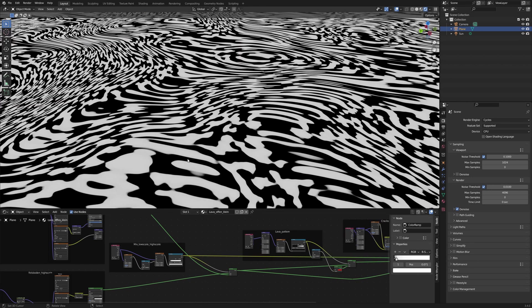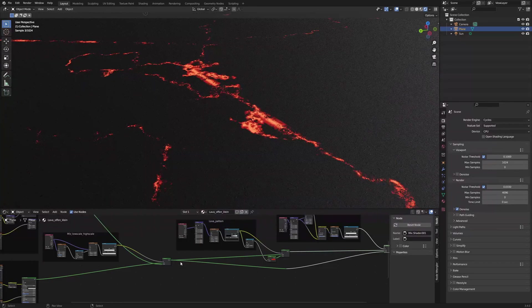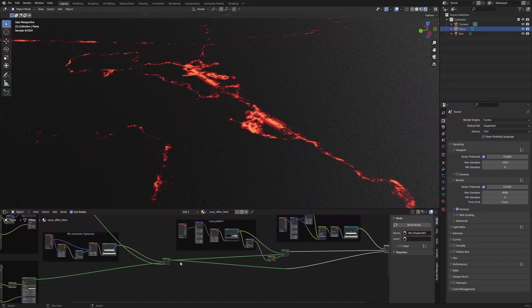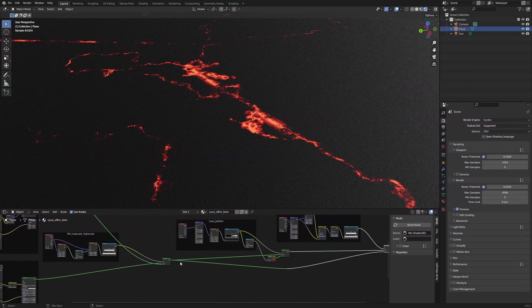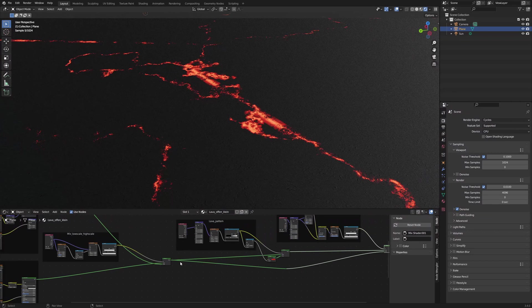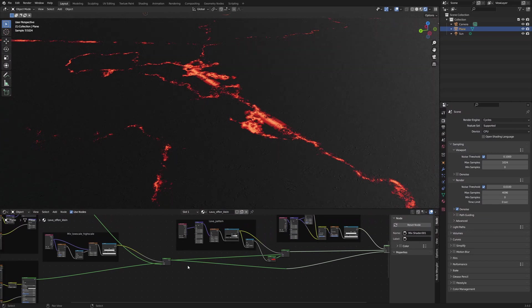Since we use the same material, the transition works in this case. If you want to know how to create steam and smoke without a Mantaflow simulation, the following video might be interesting for you.